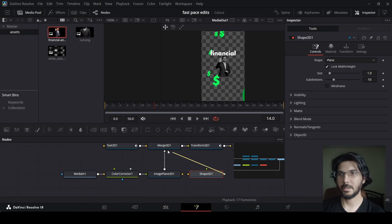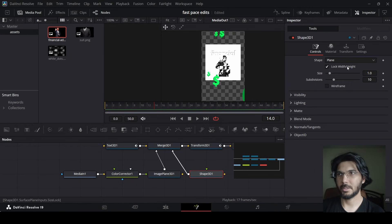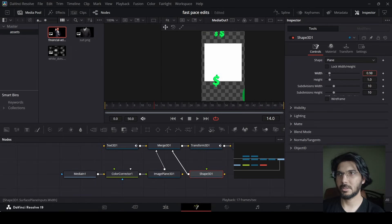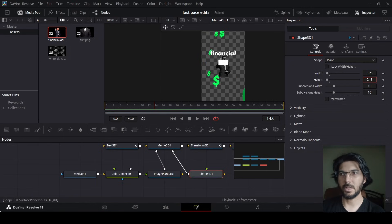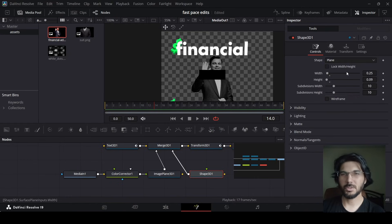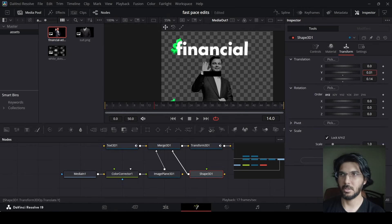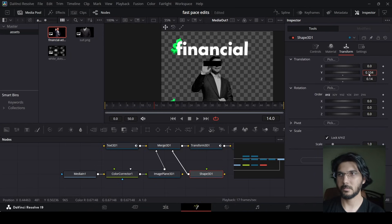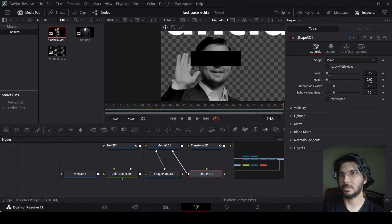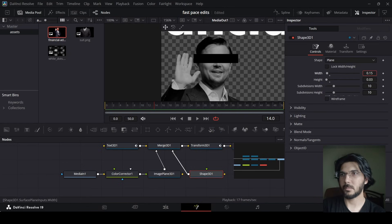Let's drag in a Shape 3D, connect it with the Merge 3D, unselect 'Lock Width and Height', and go to Transform. Bring this up using Z, go back to the controls, and change the width and height so it fits over the eyes. In Material, change the color to black. This is just to show you how you can add these shapes to hide the face of the person. Position it right where the eyes are and decrease the width and height as needed.